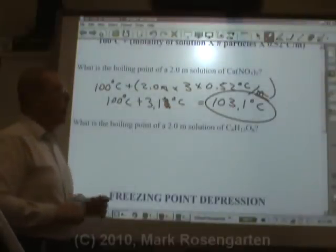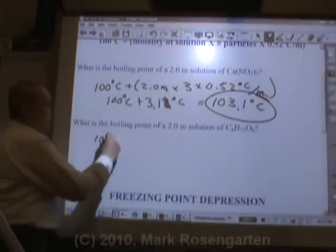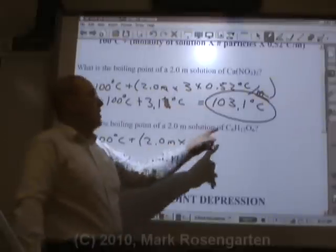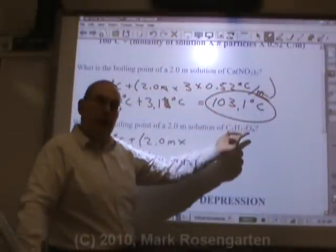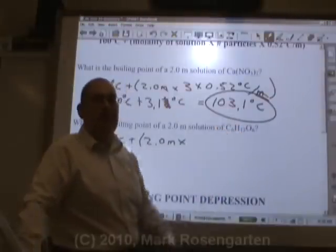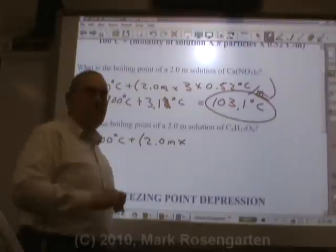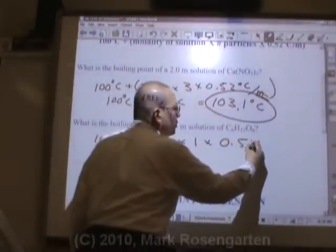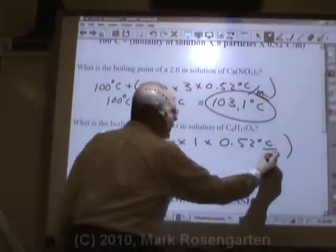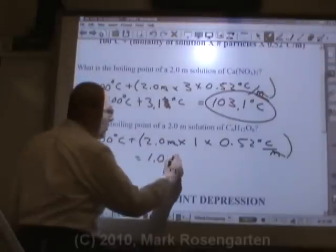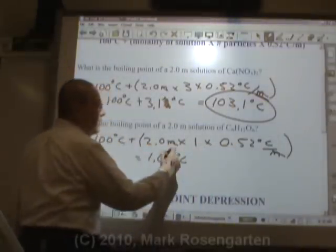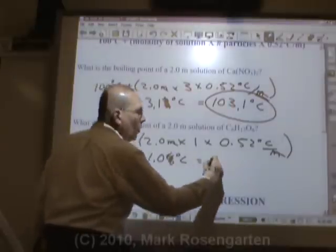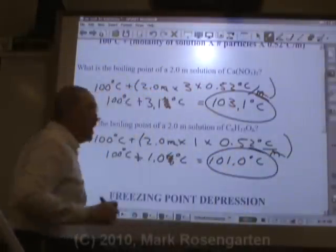What is the boiling point of a two molal solution of glucose? Again, the same setup: 100 degrees Celsius plus 2.0 molal times... now, glucose is covalently bonded — all non-metals — which makes it a non-electrolyte. It will not break up into ions because it's not ionic. So the number of particles we're dealing with here is 1. Multiply that by the boiling point elevation constant, 0.52 degrees Celsius per molal. Molality cancels, and we get 1.04 degrees Celsius. Rounding to two sig figs, that's 1.0 degrees Celsius. Adding 100 degrees Celsius gives us a new boiling point of 101.0 degrees Celsius.